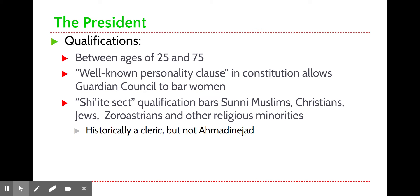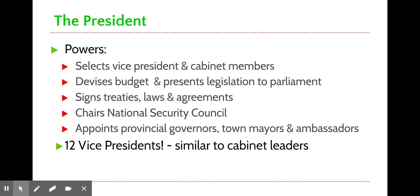Not surprisingly, there are laws that limit the presidency to a male who is also a member of Shia Islam. Women are barred from running for president, generally speaking, as are religious minorities. Traditionally, the president comes from the class of political elite — clerics within the country — who may have also served on the Guardian Council, the Assembly of Experts, or similar bodies.